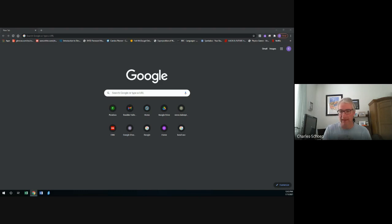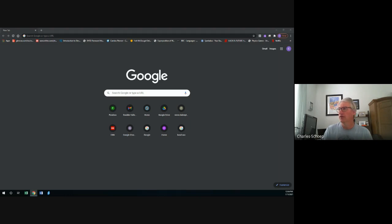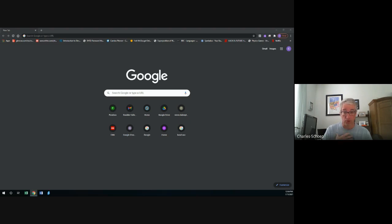Today we are going to do a lot of work using what we call spreadsheet programs. The two you may have heard of are Microsoft Excel, which is a Microsoft product, or Google Sheets, which is a Google product. There are also some other free options that are lesser known. We are all probably going to use Google Sheets because that's the one we all have access to and it runs on a Chromebook really well.